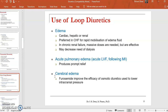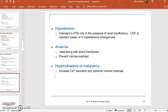Combining the uses of loop diuretics: loop diuretics are used in edema in patients suffering from cardiac, hepatic, or renal issues. They are preferred in patients with congestive heart failure for rapid mobilization of edema fluid, and are also used in chronic renal failure — massive doses are needed in such cases, but they may decrease the need for dialysis. Loop diuretics are also used in acute pulmonary edema as they produce prompt relief, and can also be used in cerebral edema, hypertension, and hypercalcemia of malignancies.